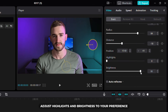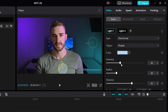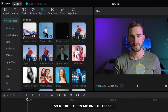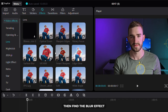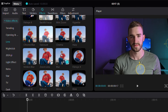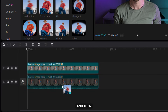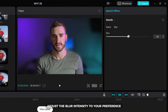Adjust highlights and brightness to your preference and after that I will show you how to add background blur. Go to the effects tab on the left side, click on the lens sub tab then find the blur effect. Drag it to the background video and then adjust the blur intensity to your preference.